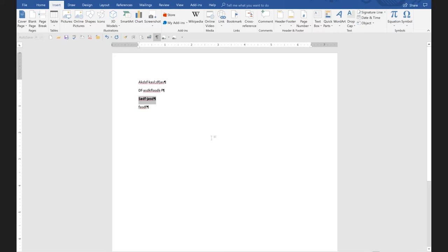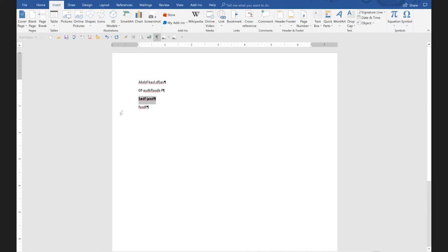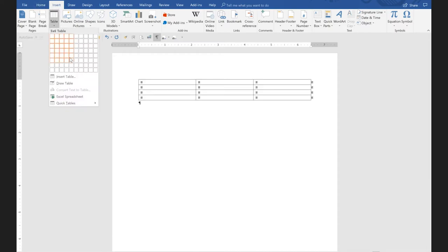I'll let you decide whether that's something you use a lot or not. Same with 'paragraph keep with next' — it keeps a heading with the paragraph below it. Inserting section breaks: again, I don't know if you use section breaks or not, but if so, that might be a good one to put on there. And viewing field codes. The next two are for people who work with tables.